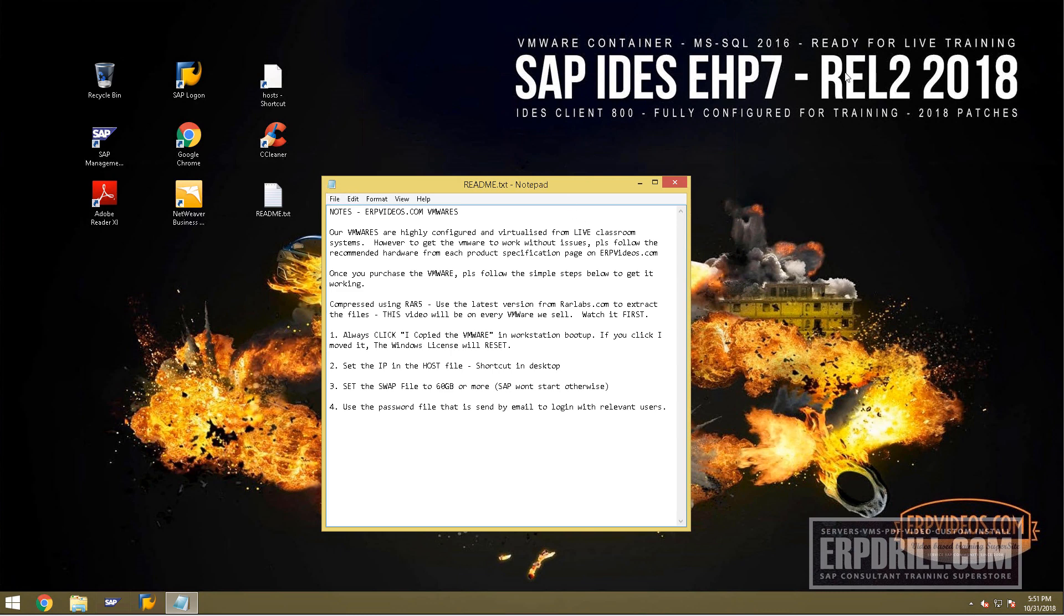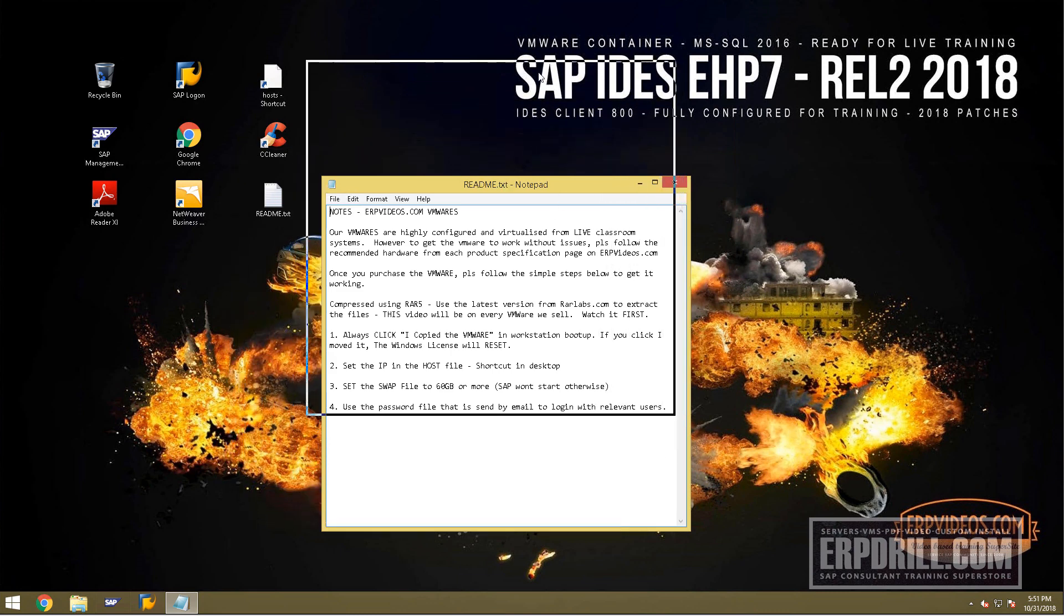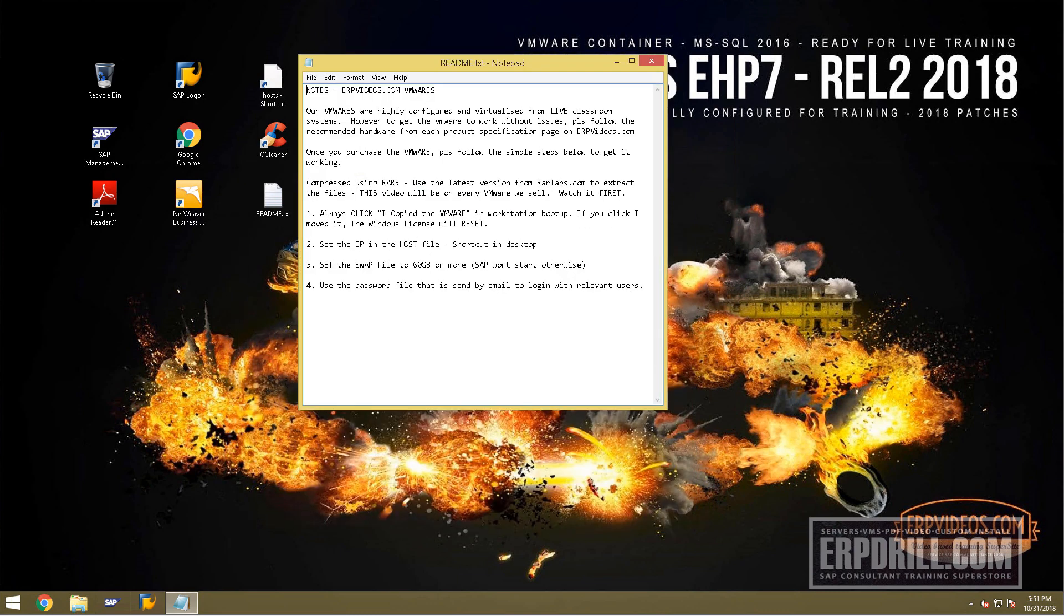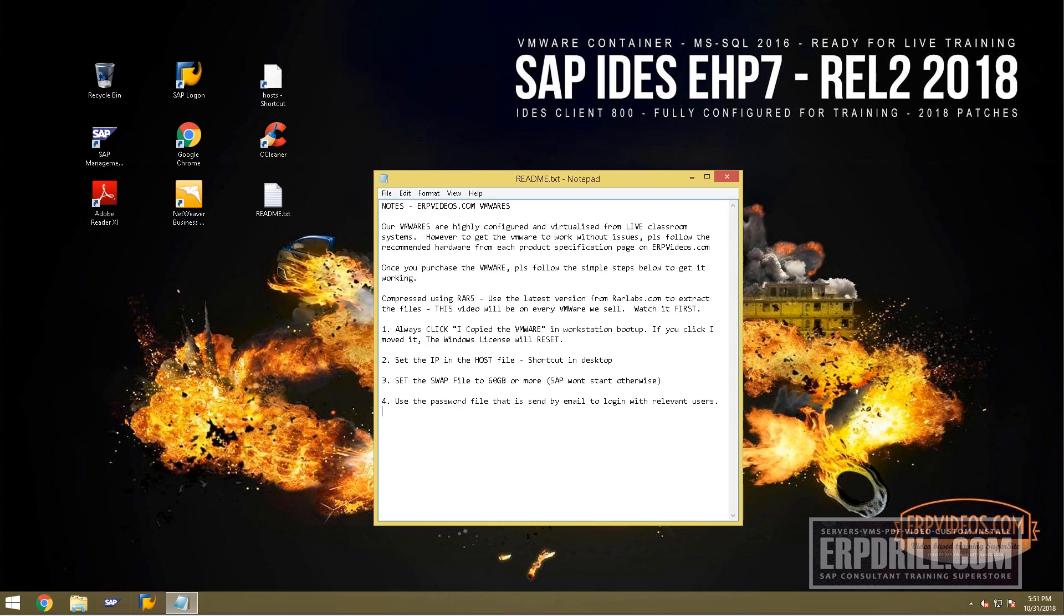We've trained with these VMware systems and they're virtualized from systems used in live classrooms. This is very important because patches and notes have already been installed by us. This is crucial for S4 HANA and other training. It's from real-life training.